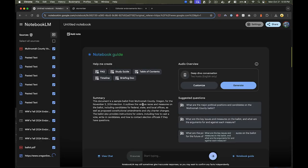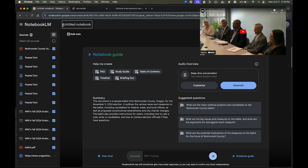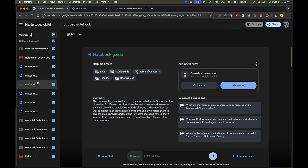It also does YouTube videos. You might have noticed that Willamette Week provided city council sessions in the form of YouTube videos. We could paste those in there. But once you have all your sources, then you could just ask questions about whatever you want related to what you uploaded.